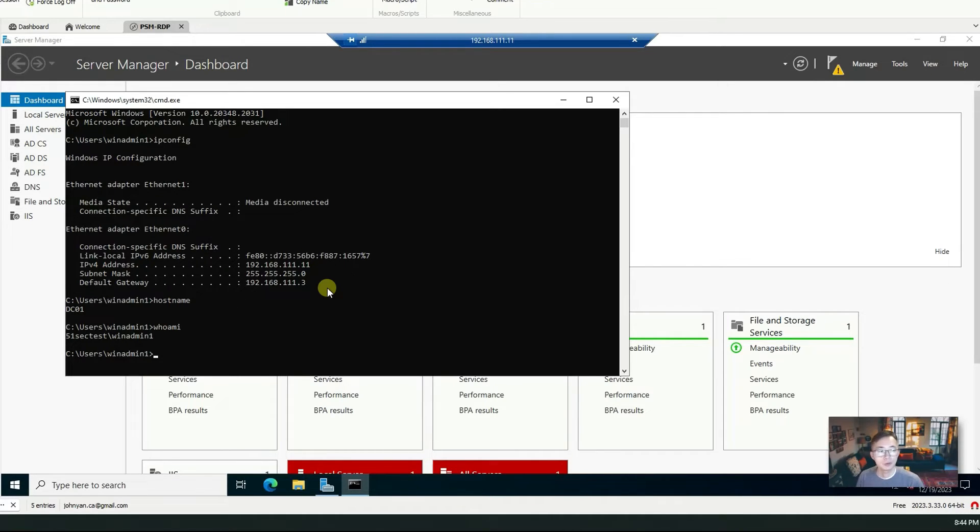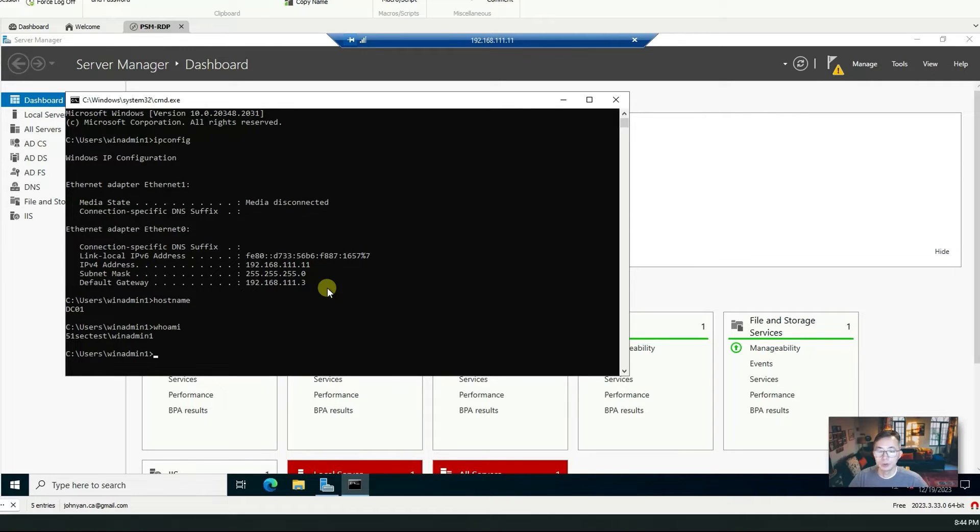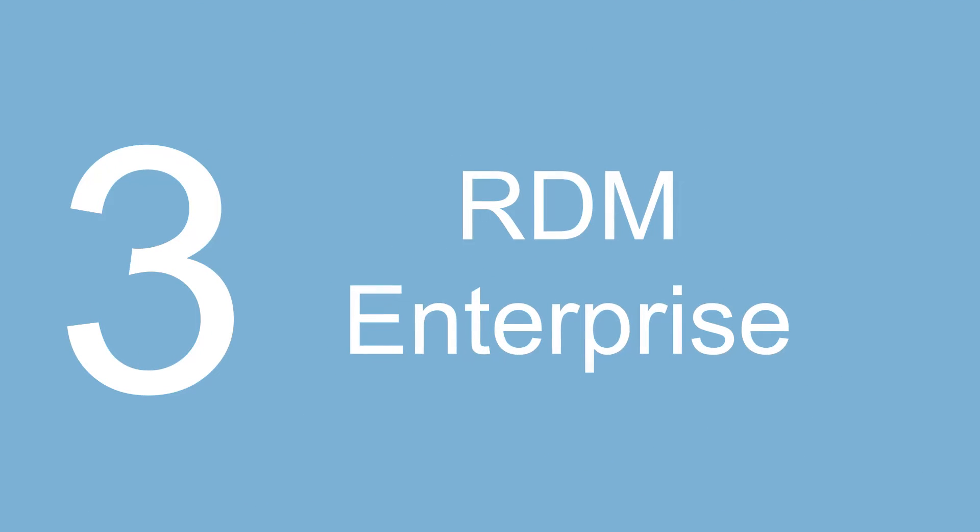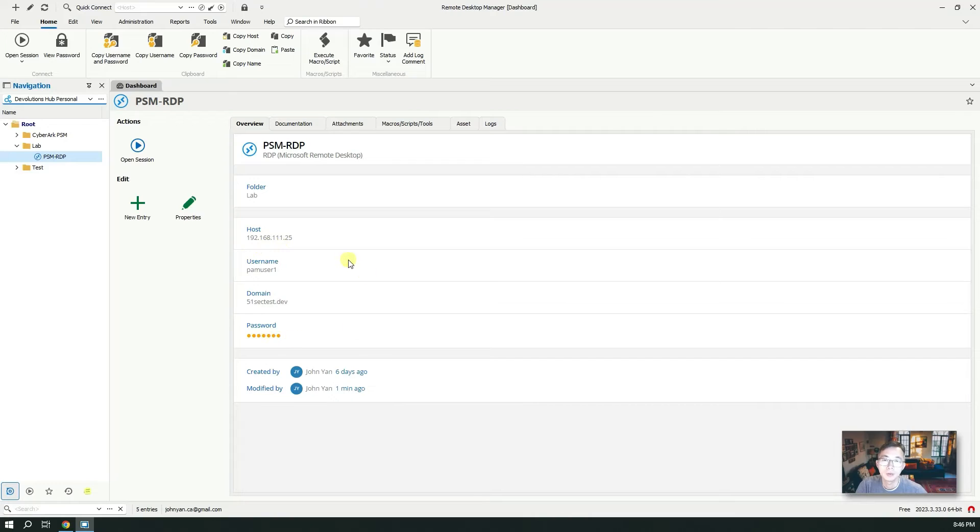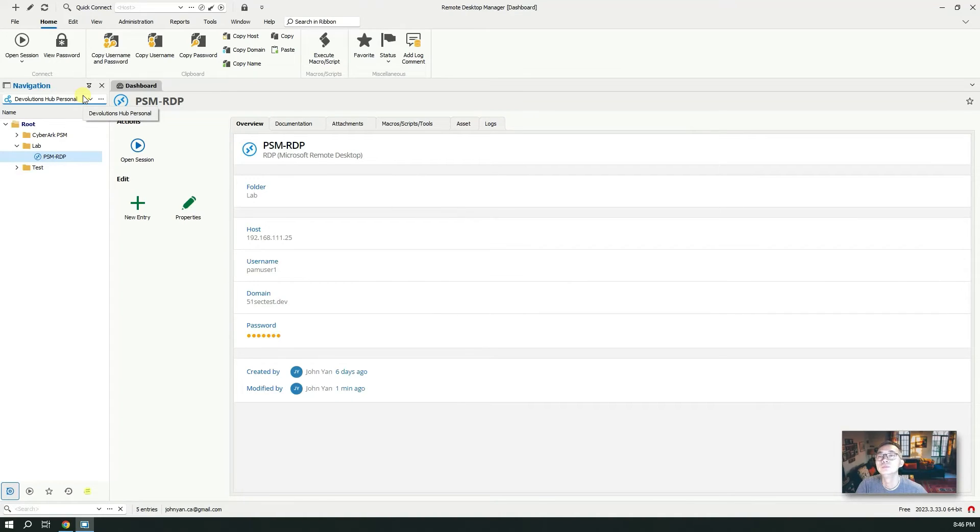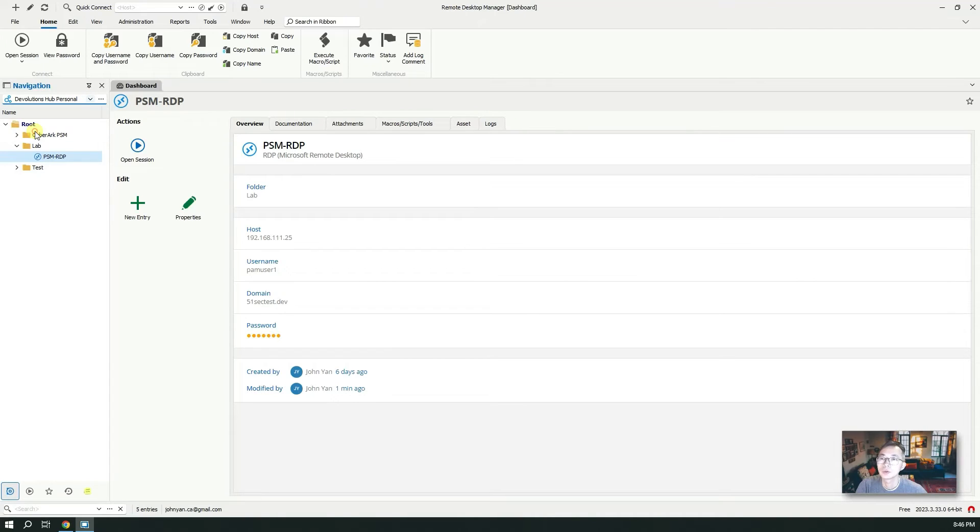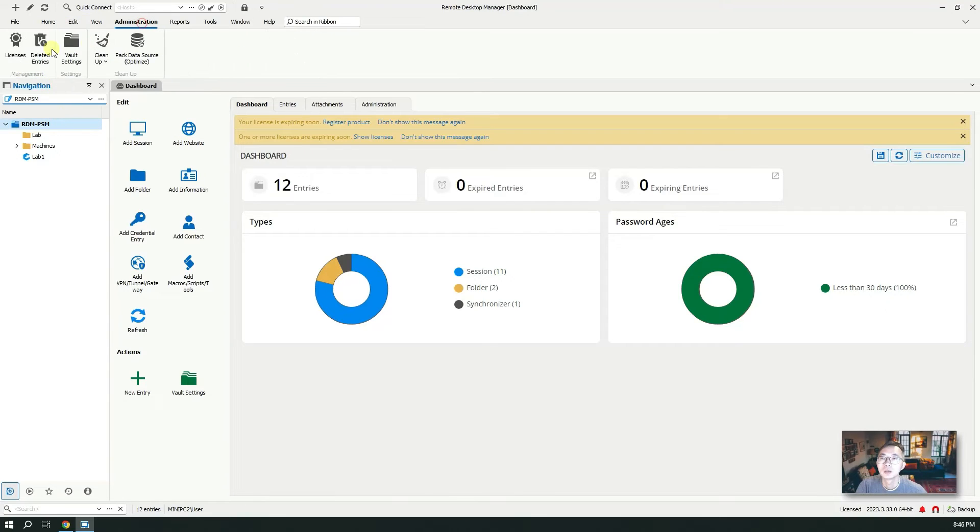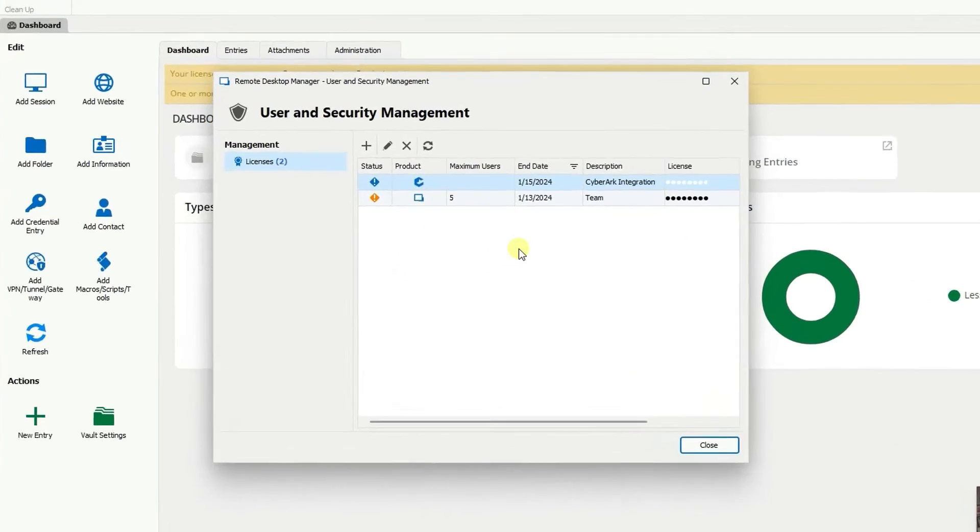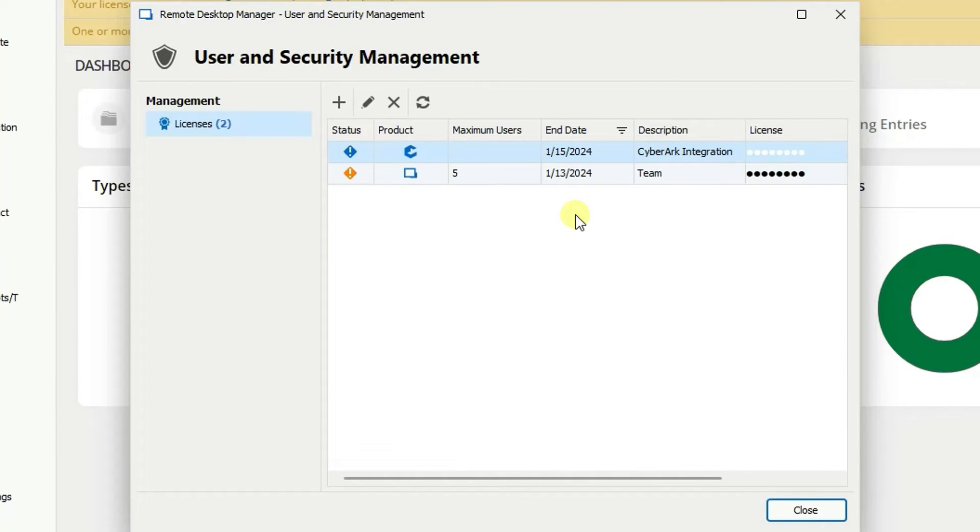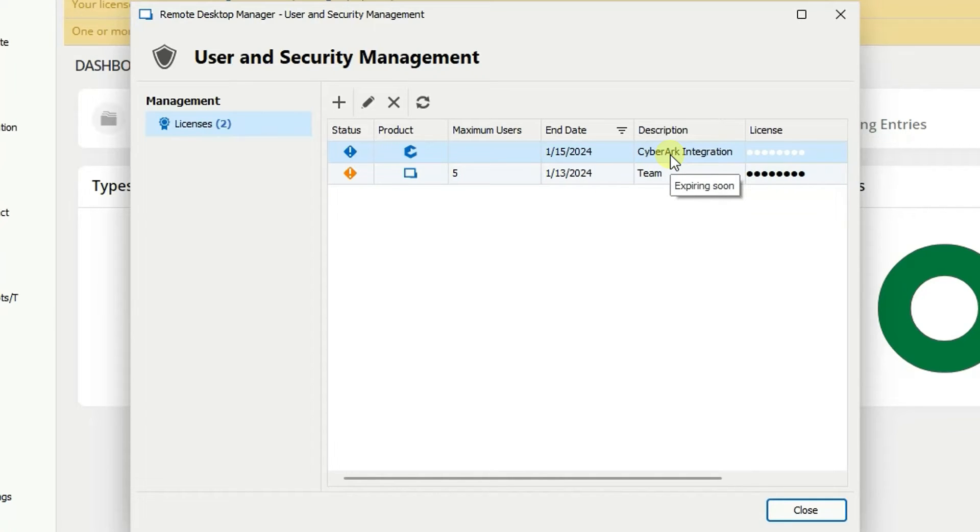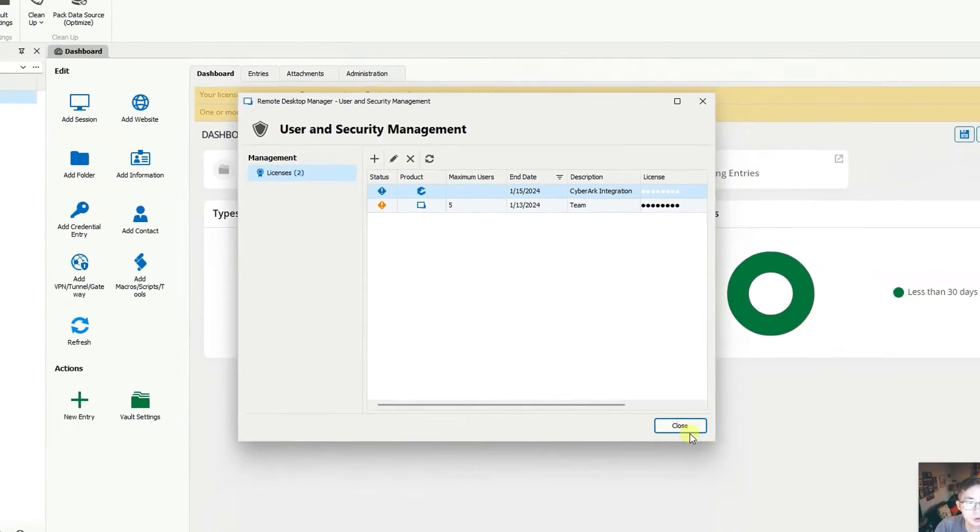Now I'm going to show you how to use commercial version to do the integration and how you can use the dashboard to connect to your remote target server. Right now I'm using free version. I'm going to switch to commercial version which I have a trial for. As you can see from a license perspective I already have two licenses installed. I only have one month to play with it, which you can get trial license from Devolutions to play with. You need two licenses: one is Devolutions Enterprise version license, another one is CyberArk integration license. You need two licenses to be able to use this CyberArk dashboard integration feature.